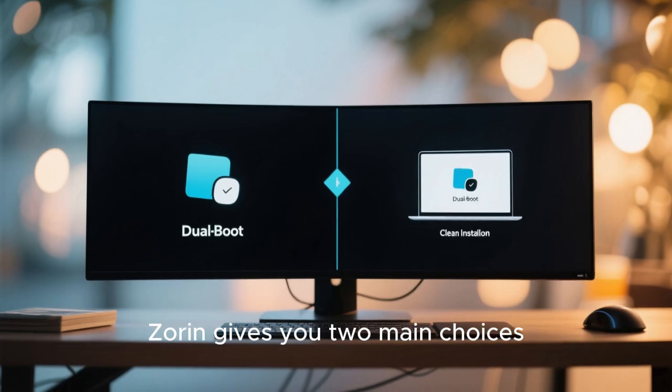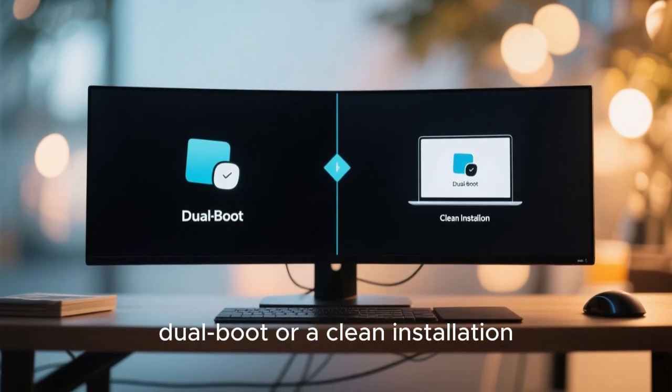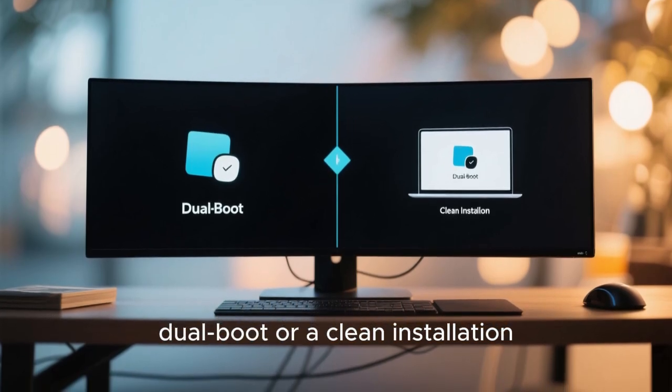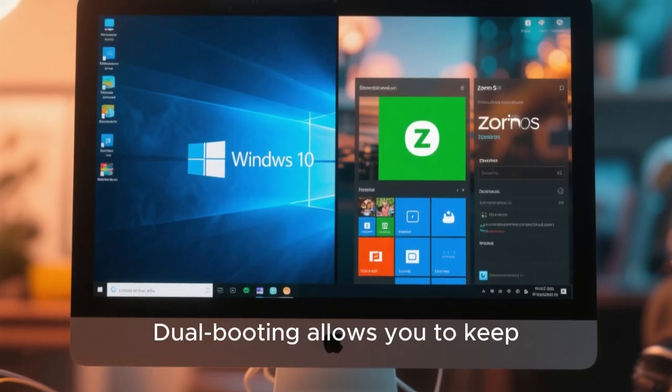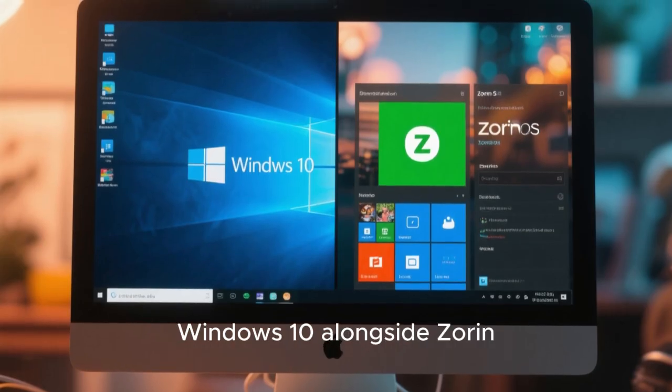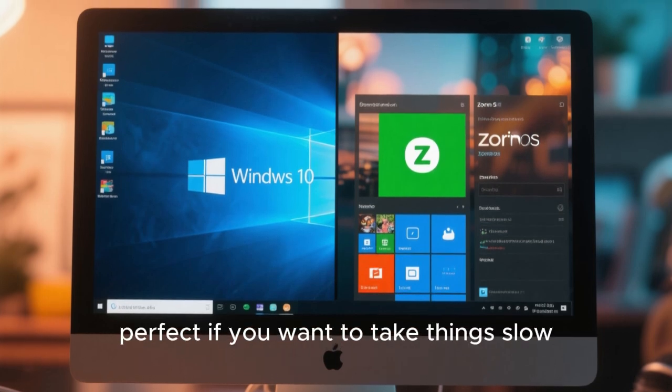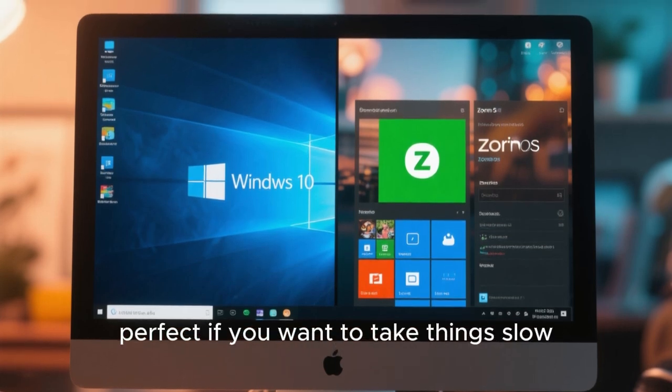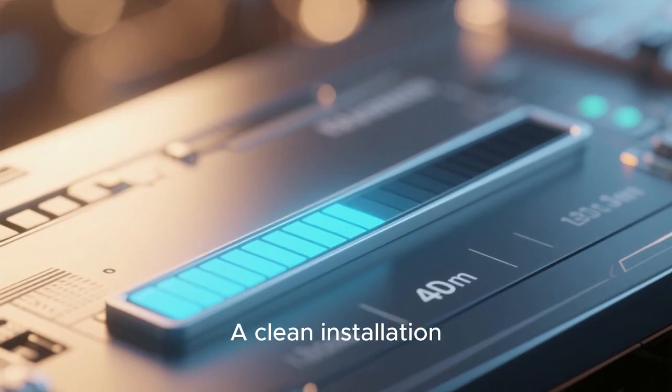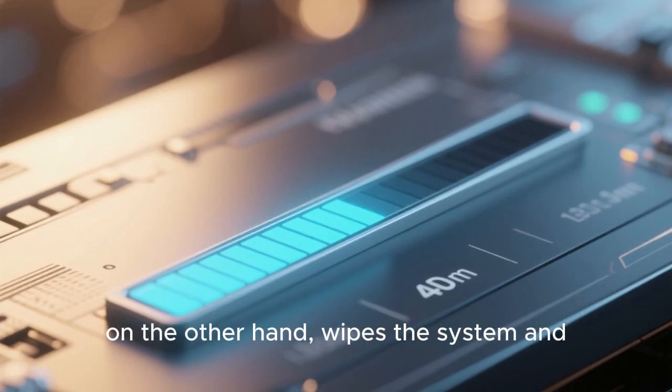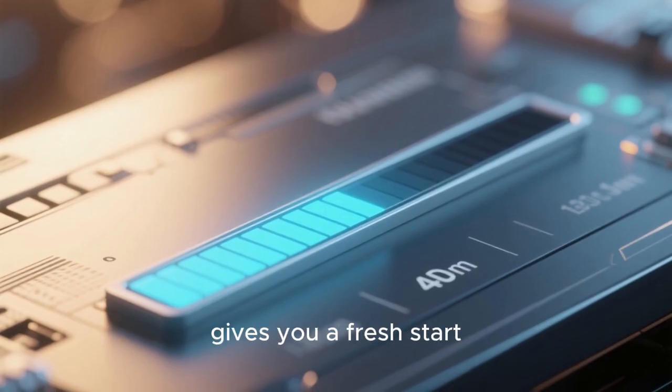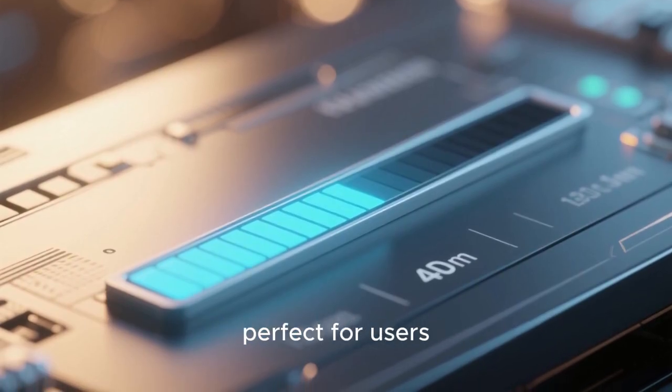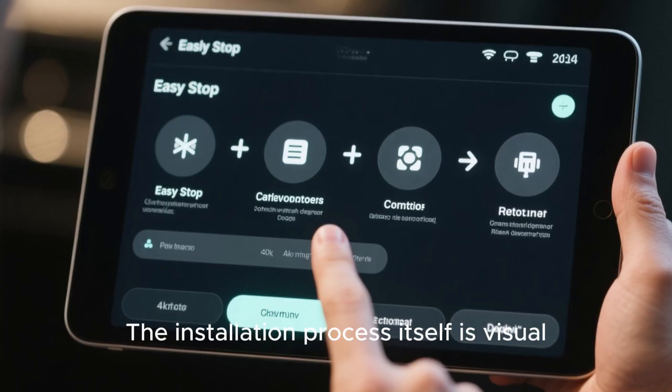Zorin gives you two main choices: dual boot or a clean installation. Dual booting allows you to keep Windows 10 alongside Zorin, perfect if you want to take things slow. A clean installation, on the other hand, wipes the system and gives you a fresh start, perfect for users ready to move on completely.